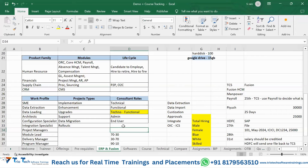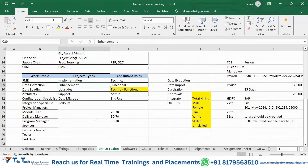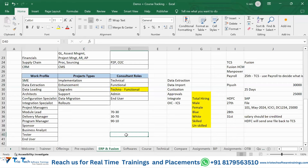A question came up about AIM methodology used in EBS and whether the same applies in Fusion. AIM methodology is dead and obsolete in Fusion. There is another set of methodology that will be covered when we get to that topic in the course.